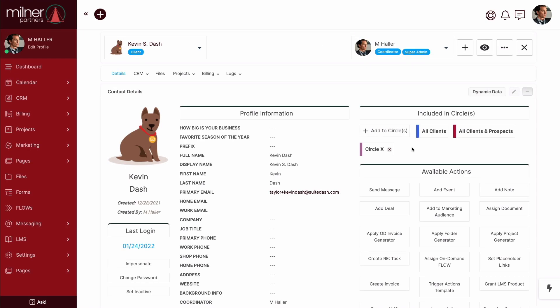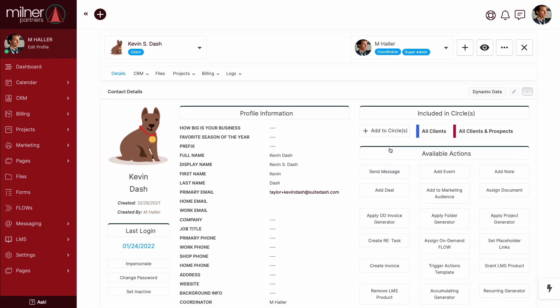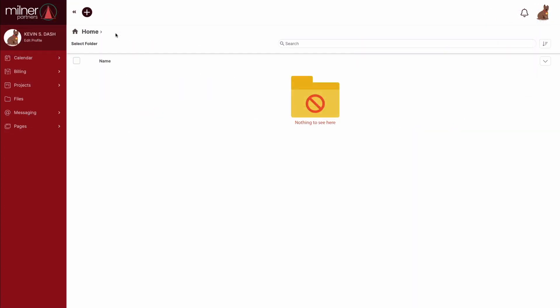But, if we were to remove the contact from CircleX, they would no longer be able to access the file. Actually, better yet, they wouldn't even know the shared folder exists anymore. And these changes happen instantaneously.